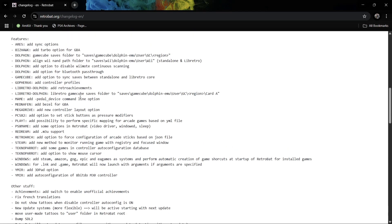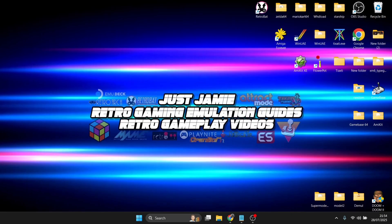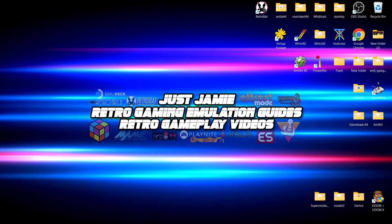Now before you ask me should I update to the latest RetroBat, let me just tell you if RetroBat 7.2 is working fine for you then there is really no reason to update at all. But if you must stay on top of things, then let's open up RetroBat.